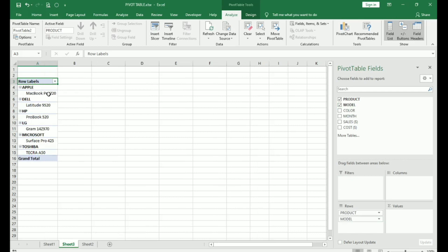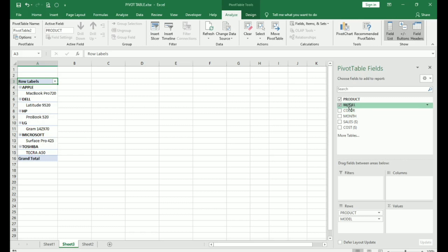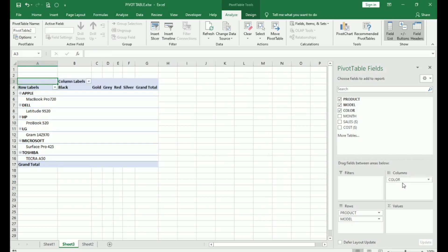Here we have our products and we have the models. Since there is only one model of each product right now in our table, it will show one. If you have more than one, it will show all the models that you have. If you want to see what colors were sold, you place colors under columns. And these are the colors that were sold: Black, gold, grey, red and silver.